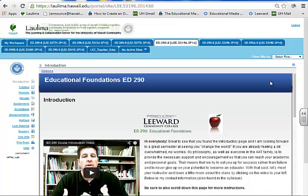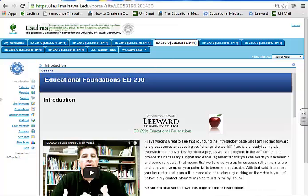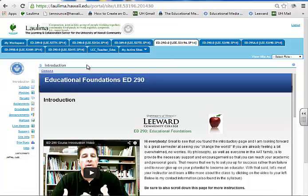This first criterion is student engagement and community building. This is the educational foundations course, which is part of a learning community with English 200. The same navigational tools and assignments are found whether you're face-to-face or distance learning. The way we address building community online is getting students to interact with each other by teaching lessons to each other.